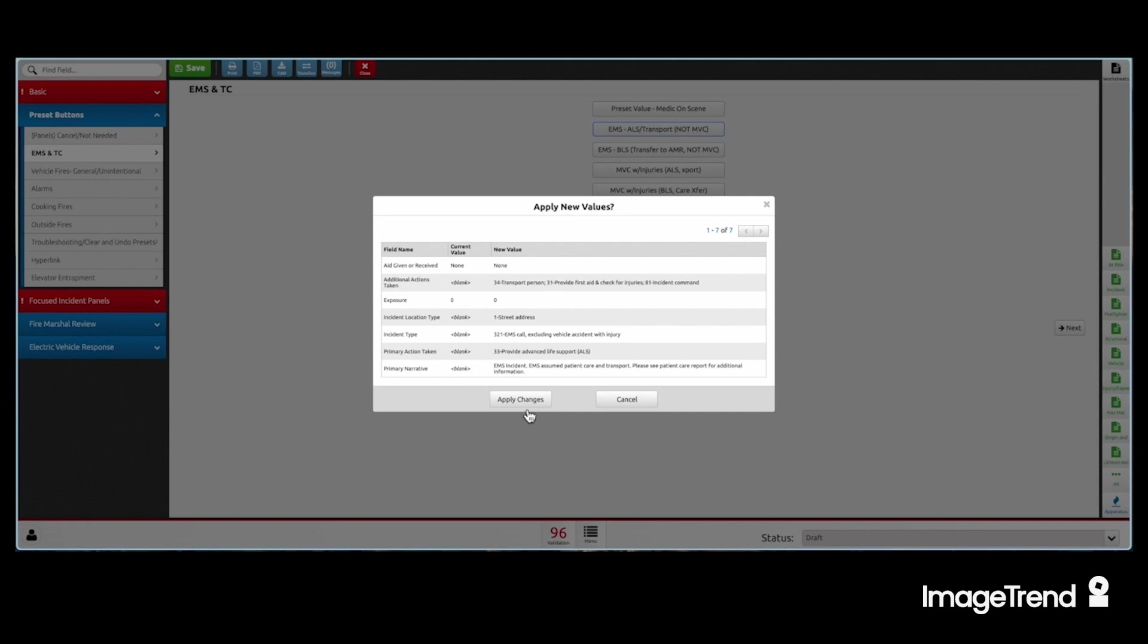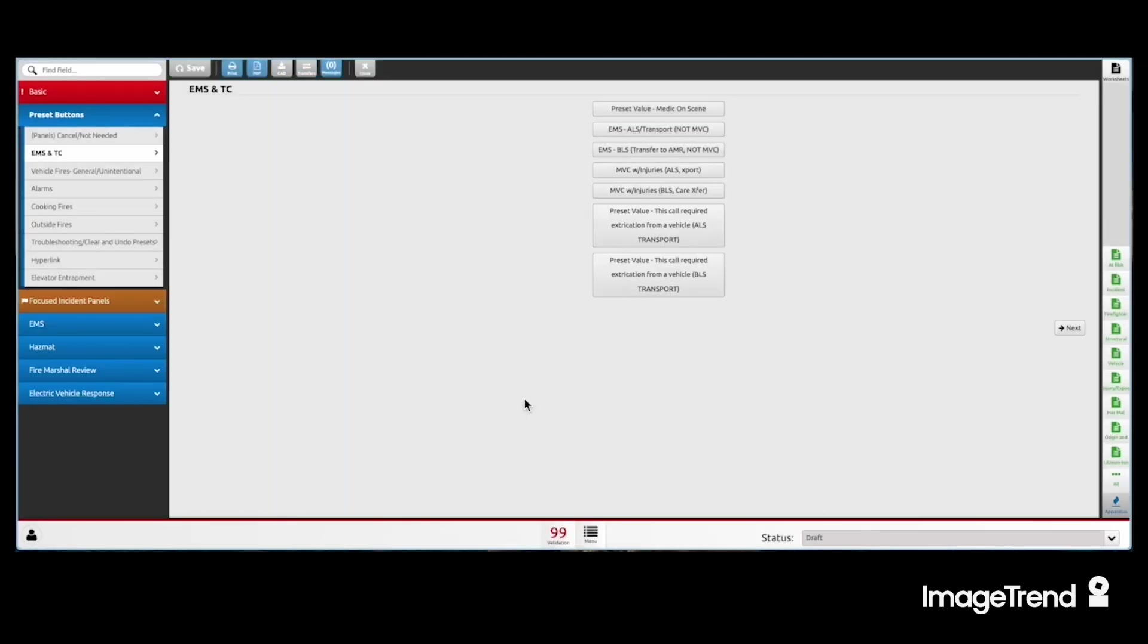We click this, we apply the changes, and all of these data points are entered with a single click. Note that they are editable if needed after the fact.